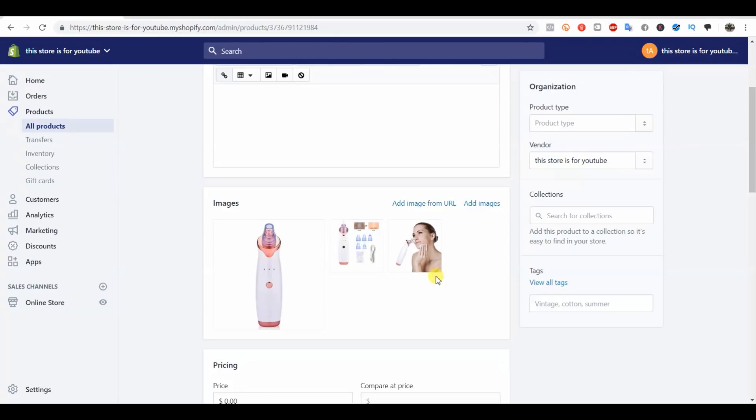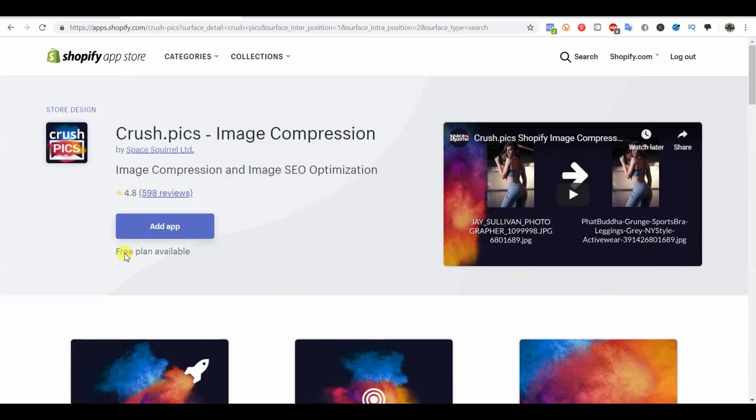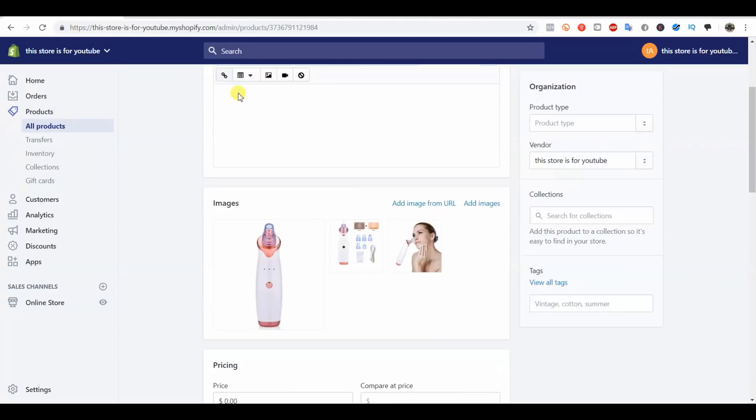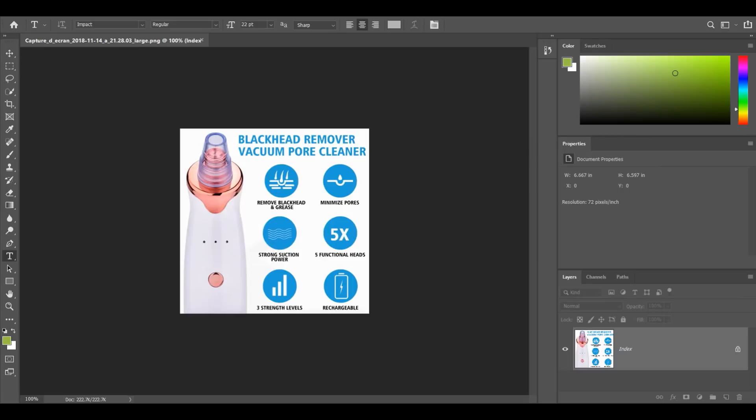The easiest way to do this is just add Crush Pics and compress every photo in your store. Now you can do this manually, but I don't recommend it. One, because you're going to need Photoshop, and two, because it just takes a really long time.